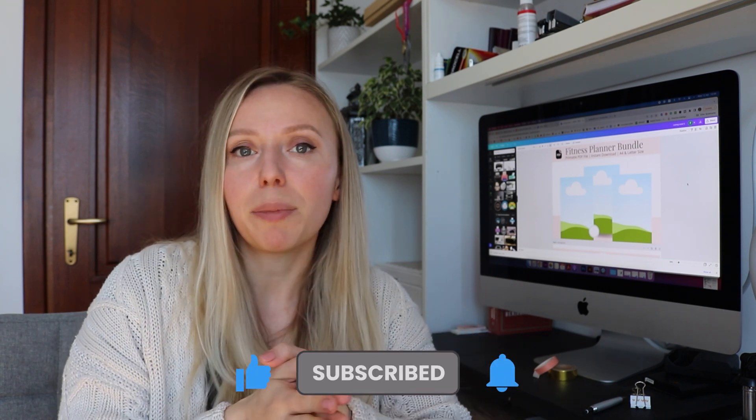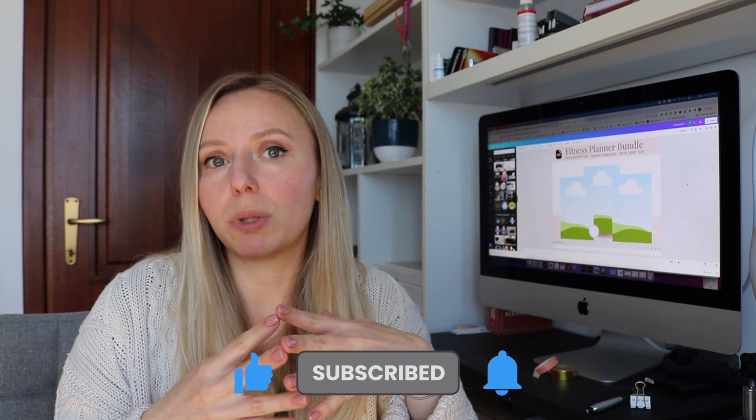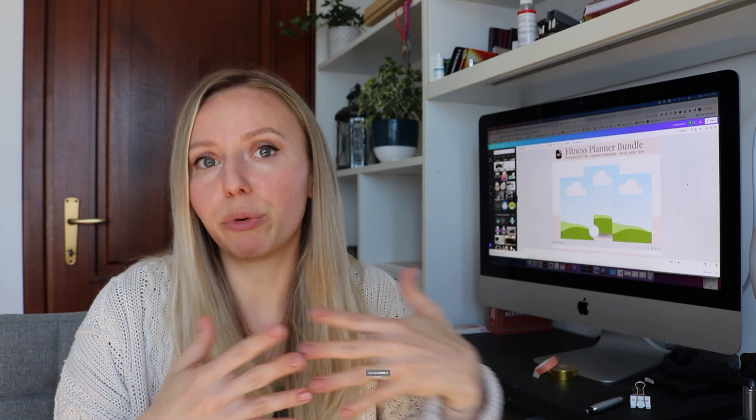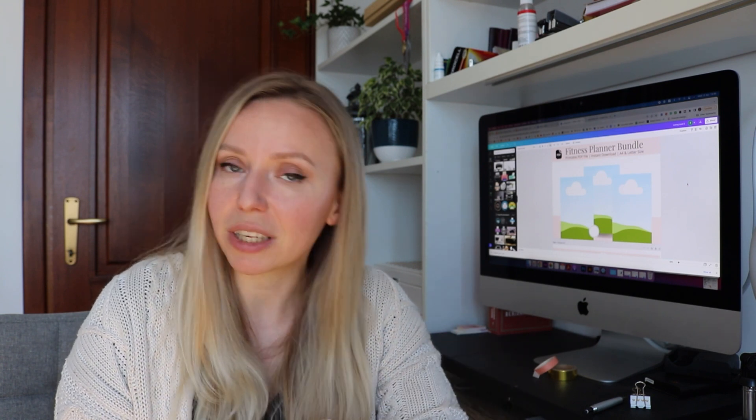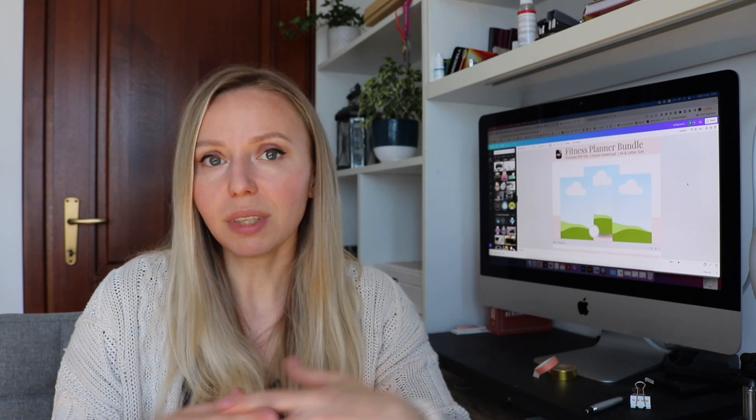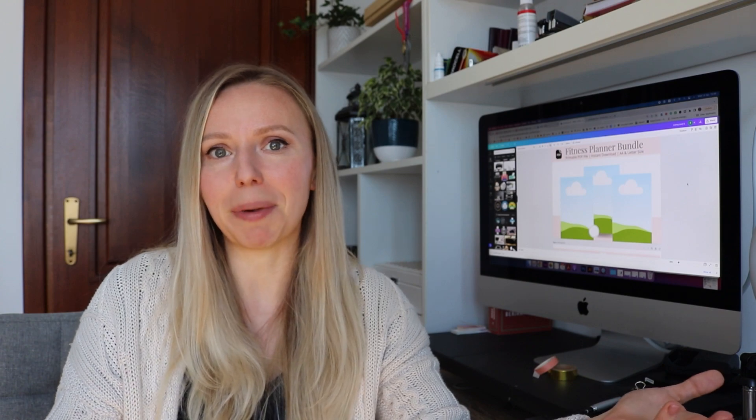It helps out a lot. Leave a comment down below with the methods that you prefer to use to create digital product listing images. And I will see you in the next video. Bye bye!